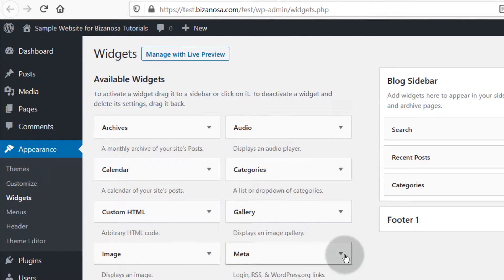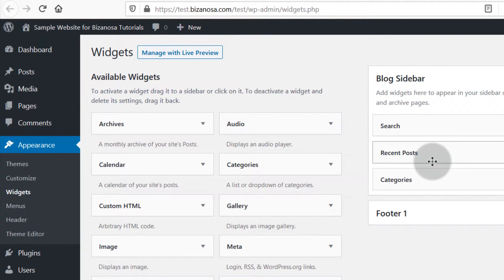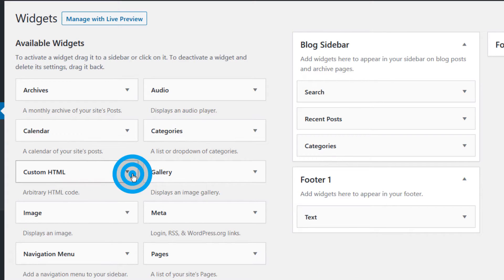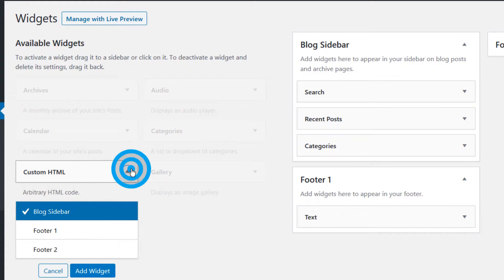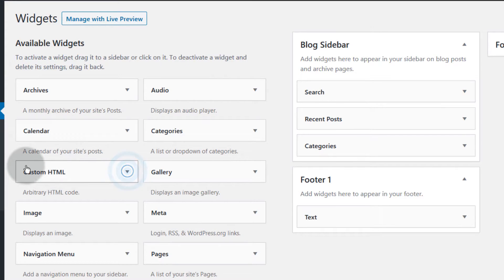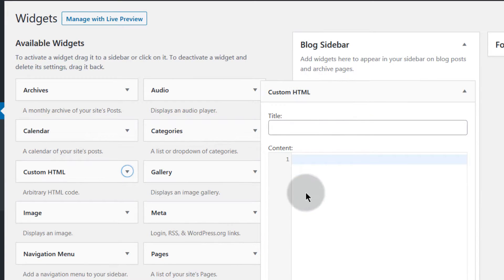Copy the code from GetResponse and then you'll see Custom HTML — this is the widget you want to add. We want to add it on the blog sidebar. Depending on the theme you're using in WordPress, you'll have different sidebars with different names. In WordPress 5 you can just click the widget, choose the location where you want to add it, then click Add Widget — or you can do it the old way by dragging the element to the top.